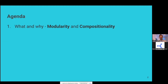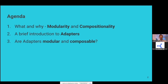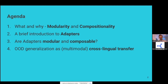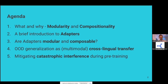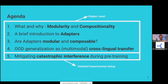First of all, I will look into modularity and compositionality — what I understand under these terms. I'm going to provide a brief introduction to what adapters are and how adapters are actually modular and composable. I will then look into a cross-lingual transfer scenario, which is an application of the out-of-distribution generalization capabilities of these modular adapters. And finally, look into how we can actually mitigate catastrophic interference during pre-training with these modular components. The first part of this talk will provide a higher level 'too long didn't read' understanding of the topics, whereas I'll provide more details on the final part.